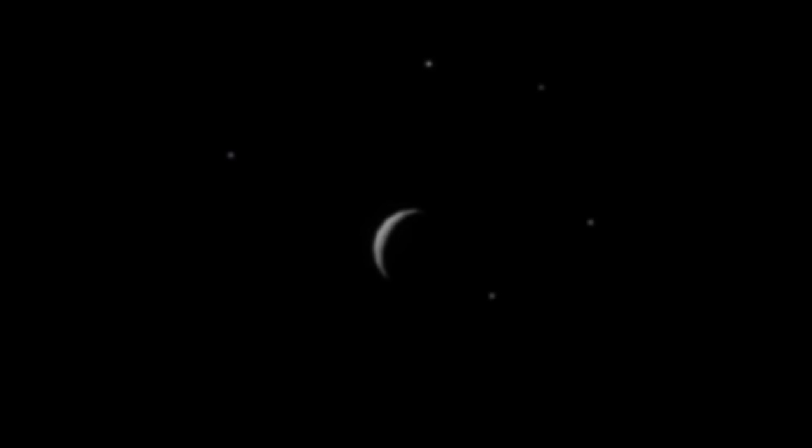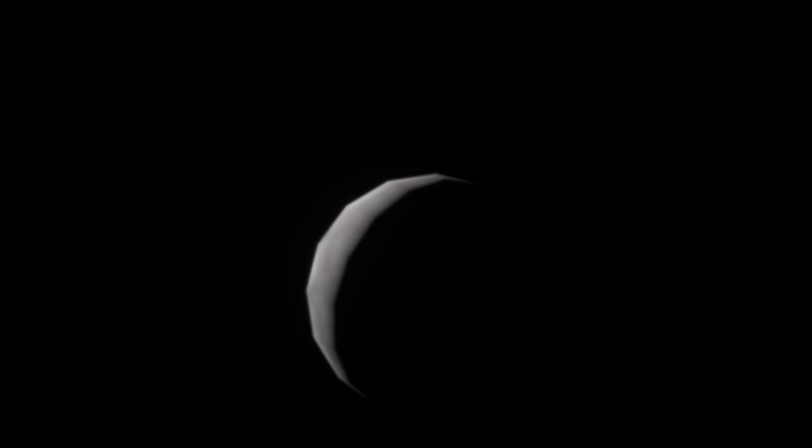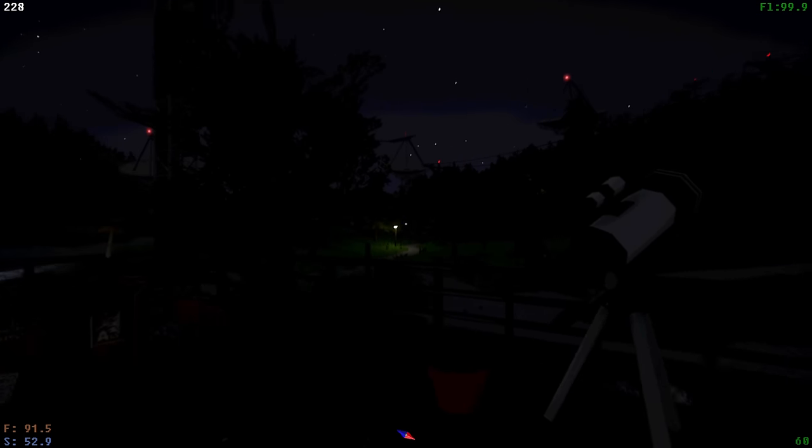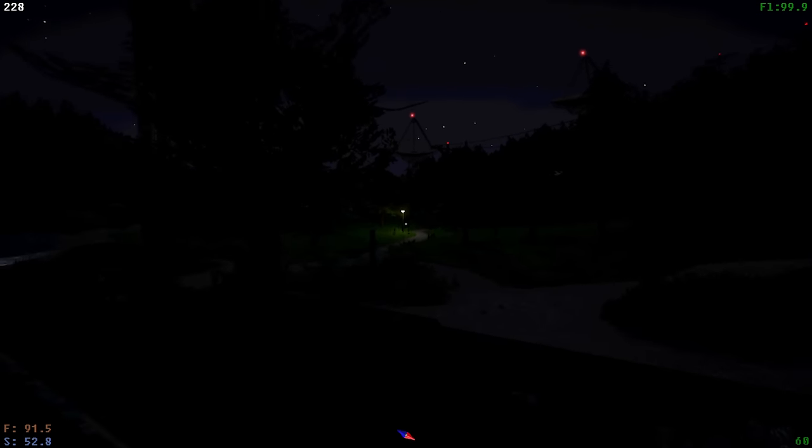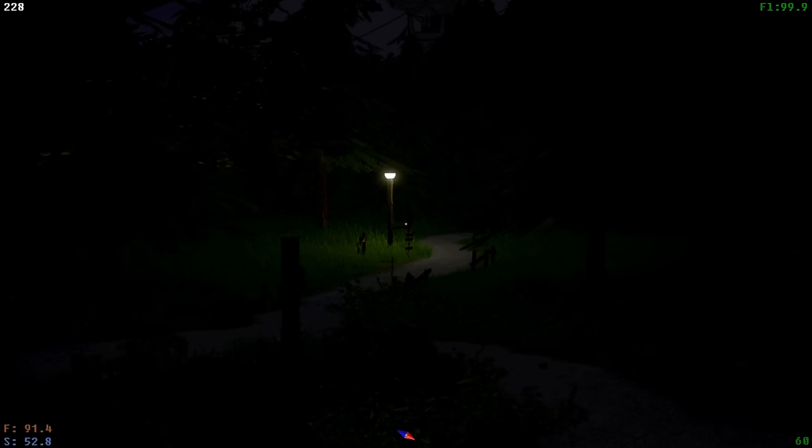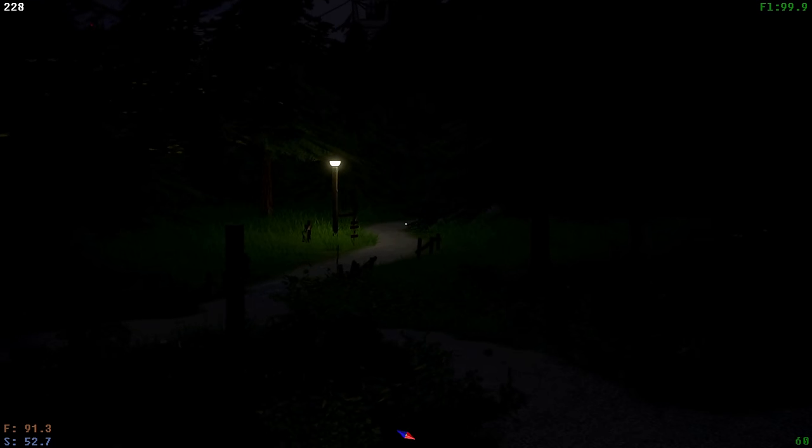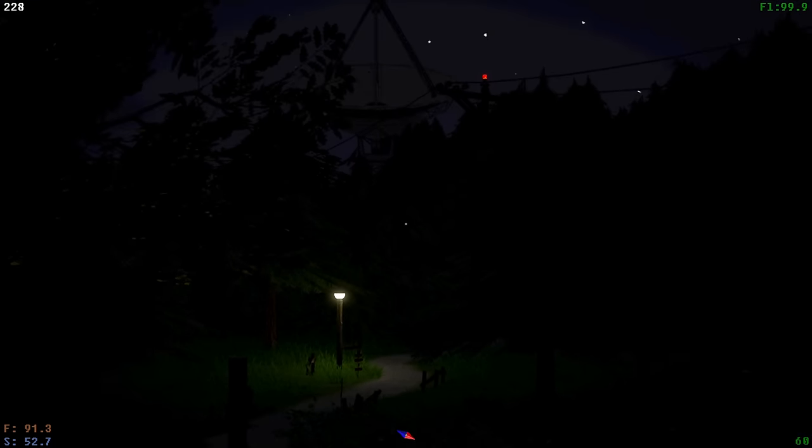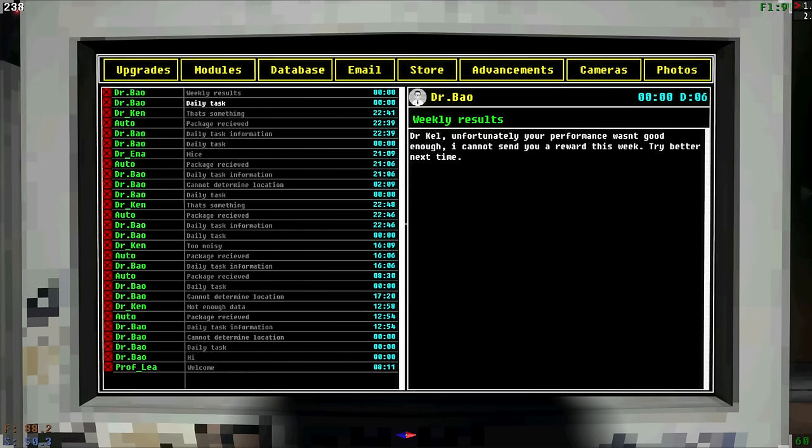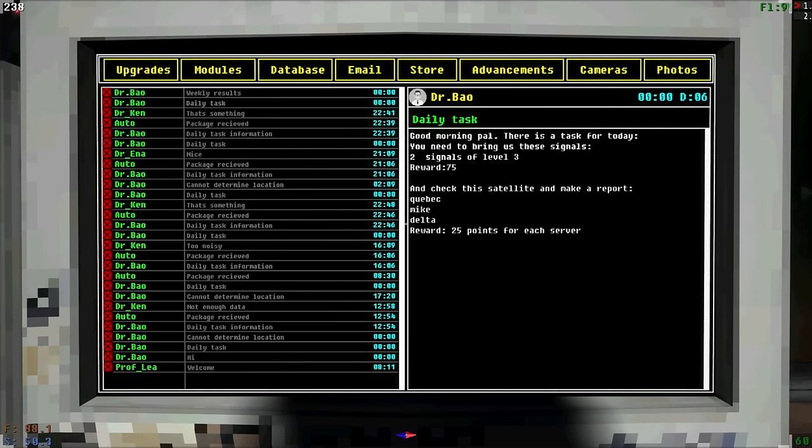And now that it's closer to daylight, we can actually see it so much more clearly. There's something else there as well. Come on, now. But enough of that for now. I'm so suspicious of what's going on over there. Weekly results. Dr. Kell, unfortunately your performance wasn't good enough. I cannot send you a reward this week. Try better next time. What do you mean? I've accomplished literally every task. And I didn't even know there was such a thing as weekly rewards. How does that work?